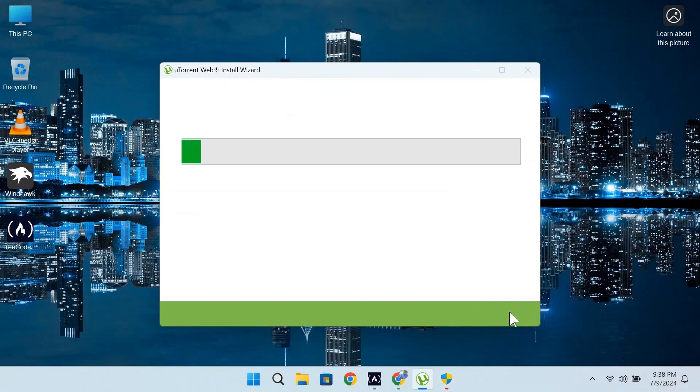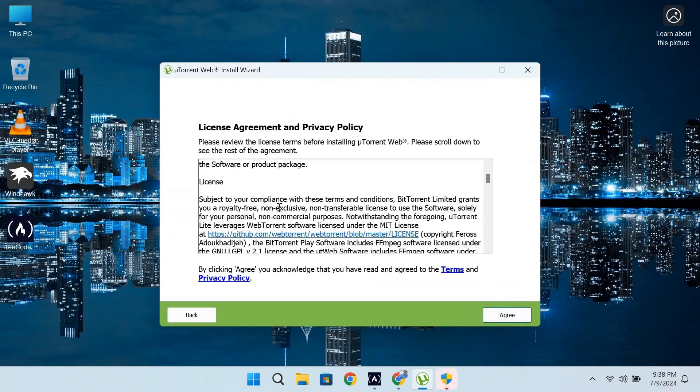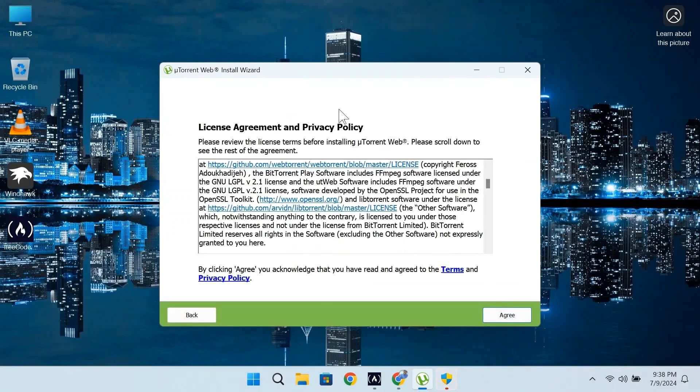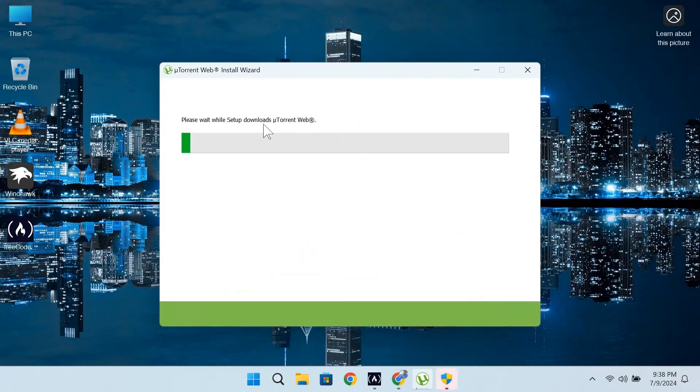You can see that uTorrent Web Install Wizard is over here. Now click on next and you will get this license agreement. Click on agree and it will start downloading additional files. It will take some seconds, just wait for a little bit.